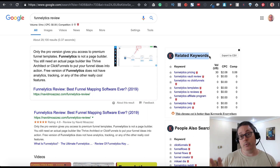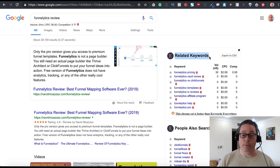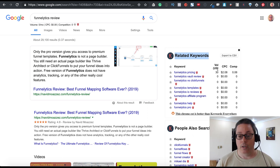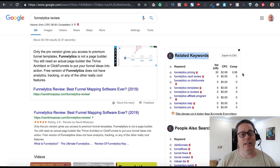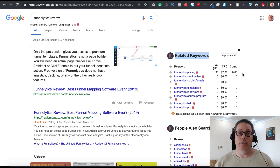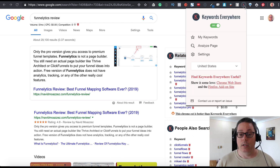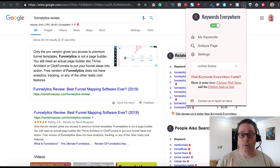Once installed, on your right side in Chrome — it may look slightly different in Firefox — you'll have related keywords and keyword suggestions showing volume and CPC (cost per click). This video focuses on organic, free keywords through search engine results, mainly Google but also Bing and Yahoo. That's the first tool: Keywords Everywhere.